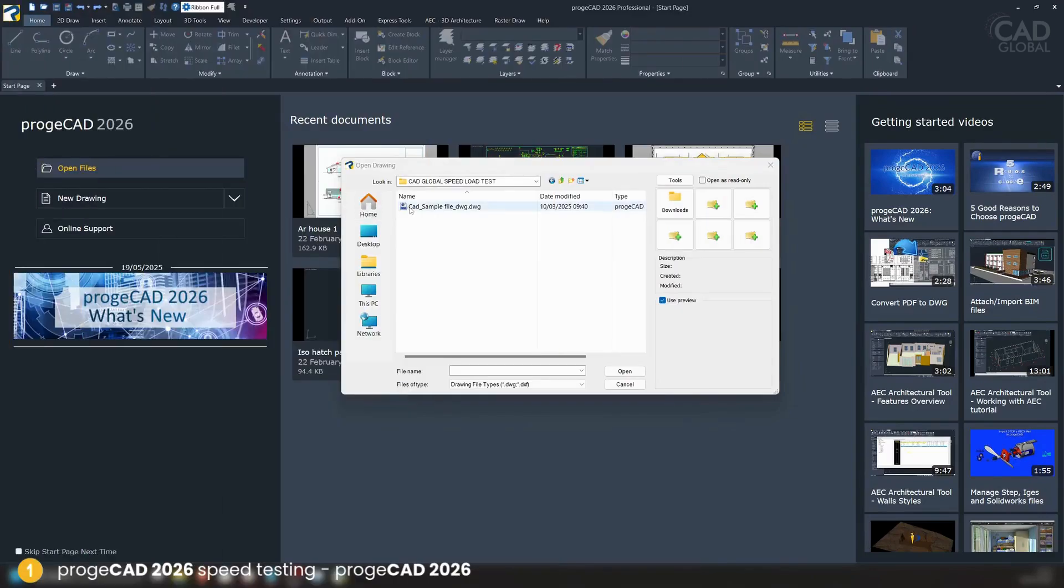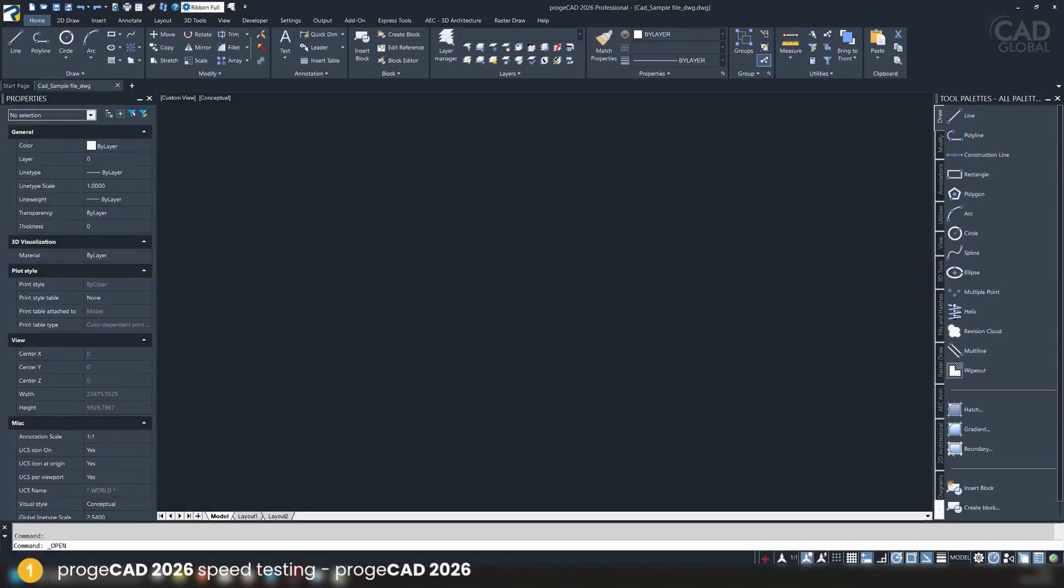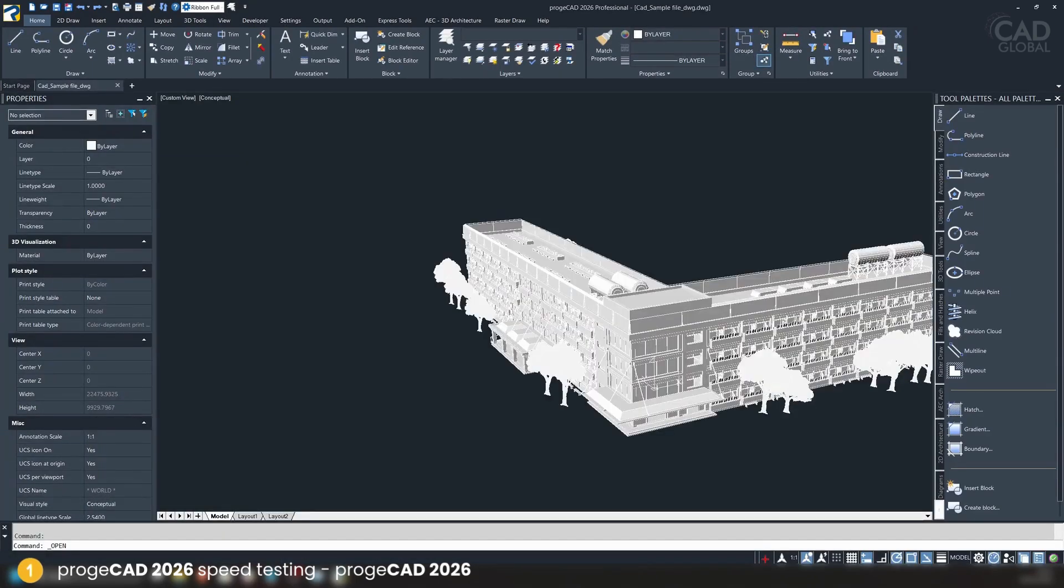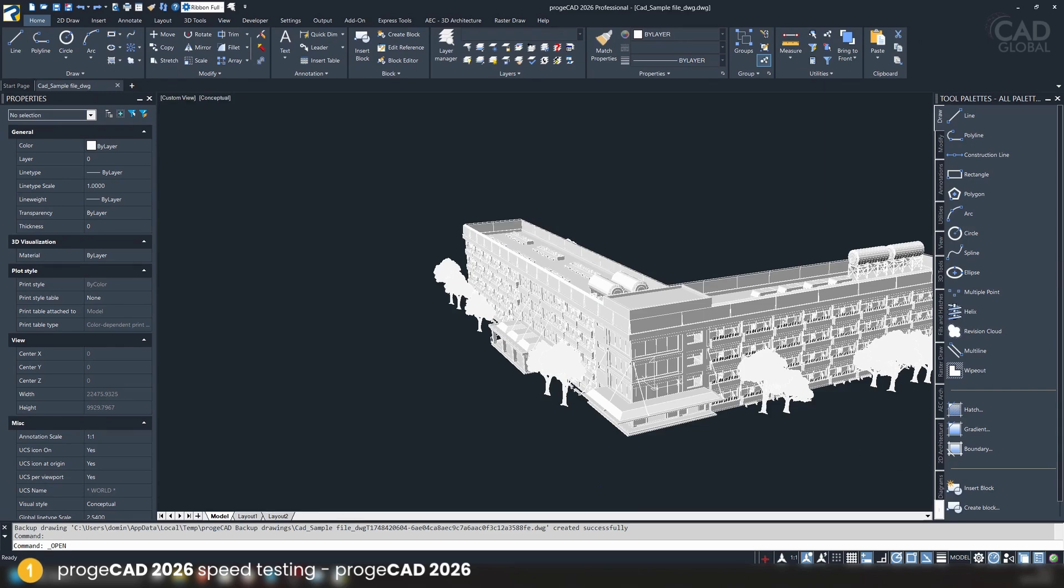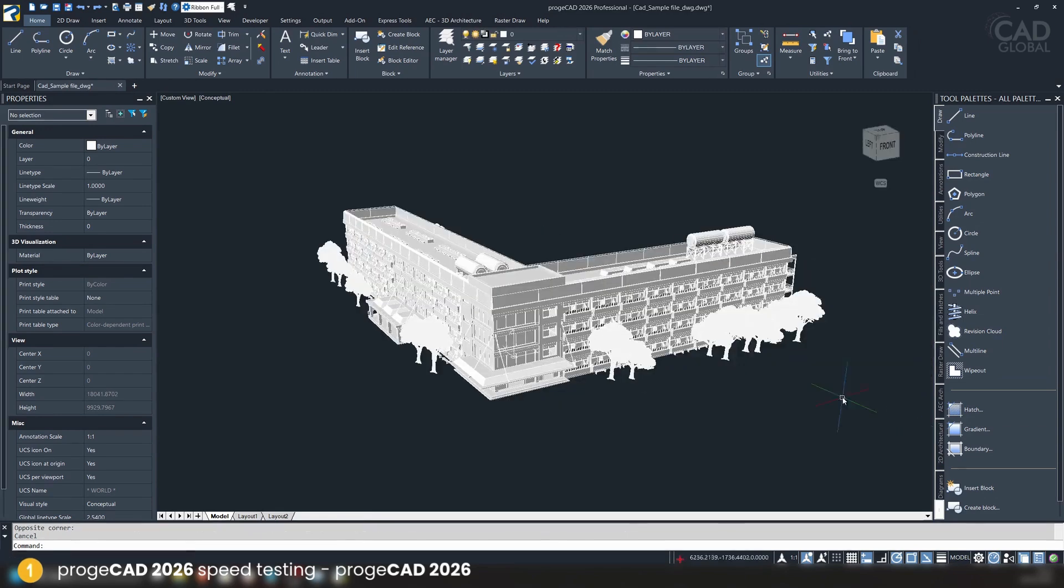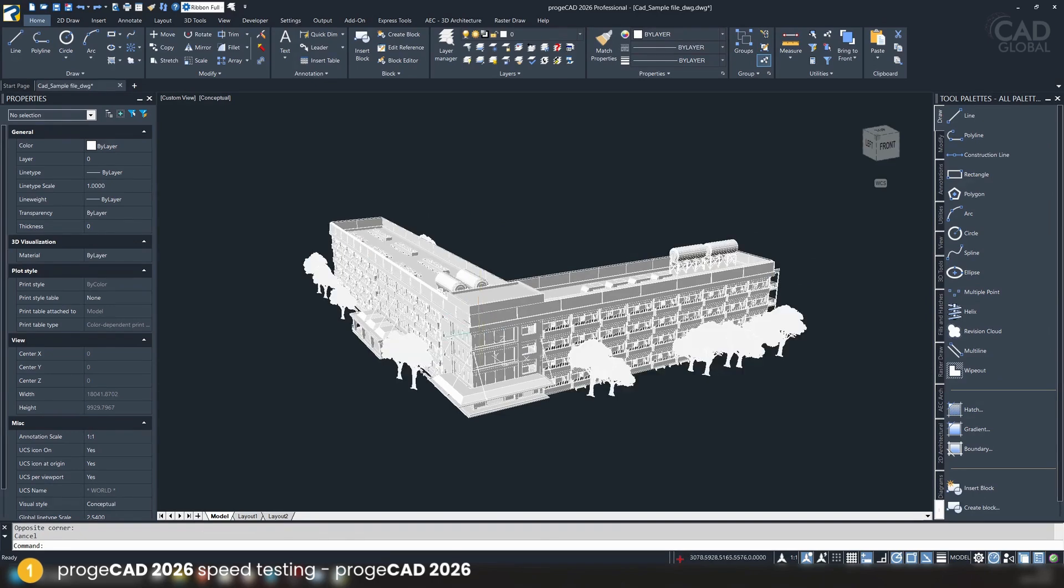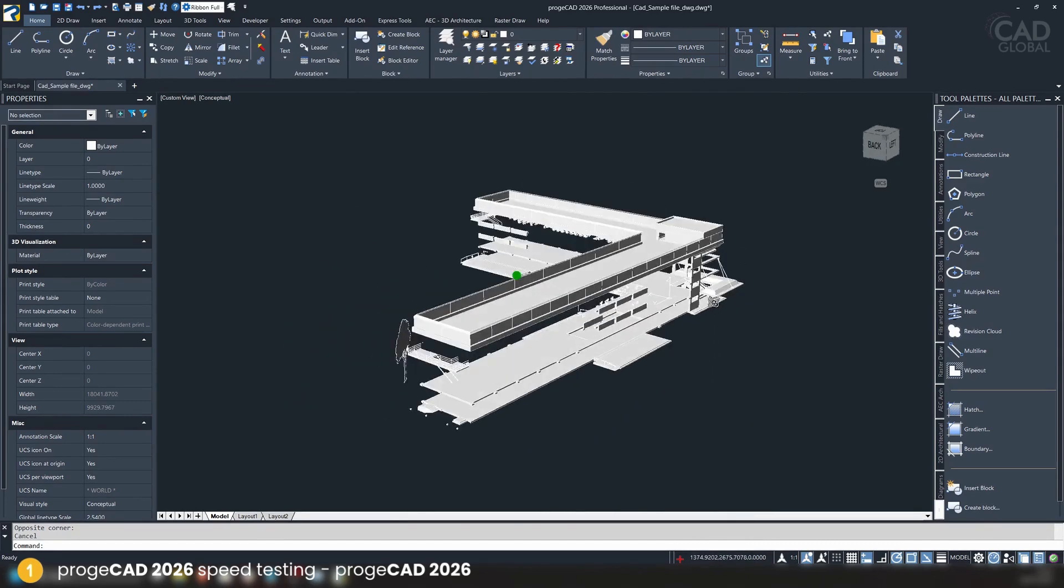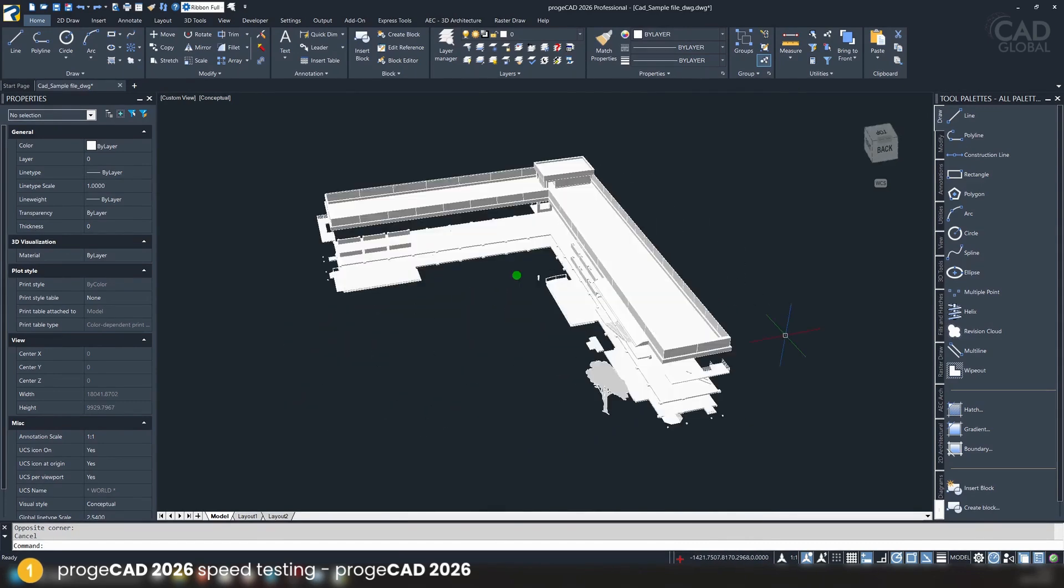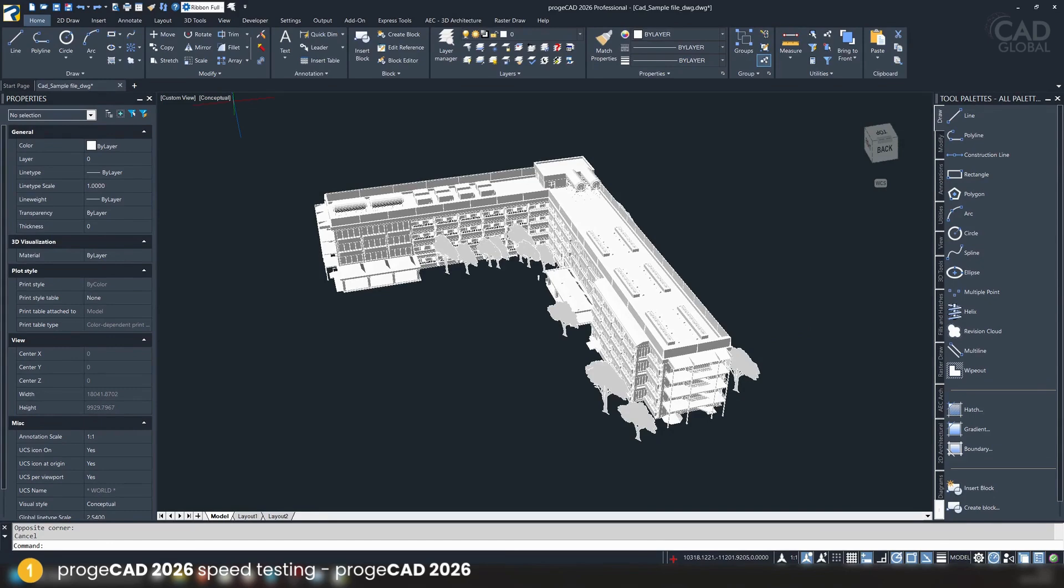Okay, so now the same file at progeCAD 2026. Let's click on open. The file already opened, it's quite fast, like even the same I would say as 2025. Now you can also see some stuttering. Okay, and now after maybe a couple seconds, the file can be moved around a little bit. I would say this is an improvement, definitely. Maybe if we change the graphics view from conceptual to wireframe, it will do a much better job.